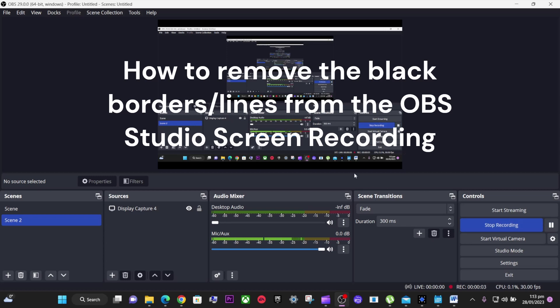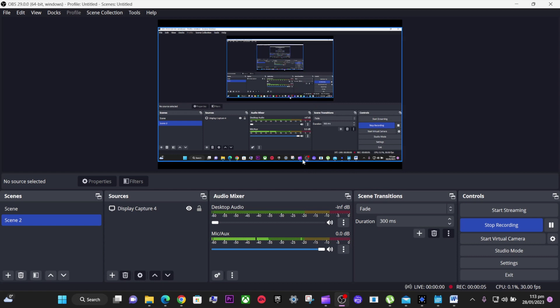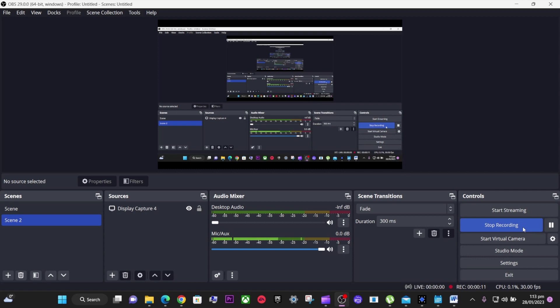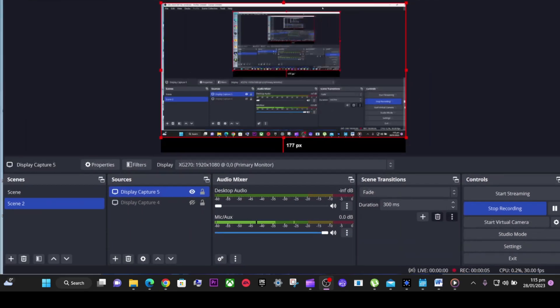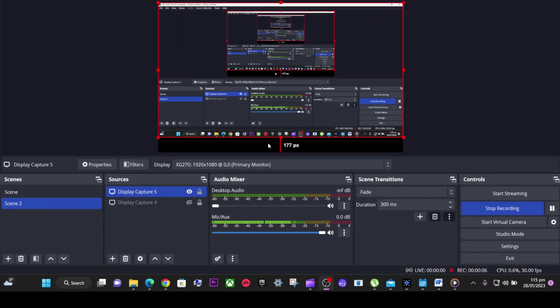This video will show you how to remove this black line when you're recording your videos. For example, now I'm recording a video, and as you may see, there's a black line here.